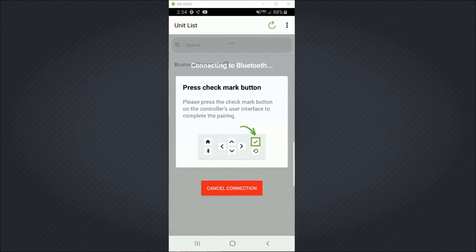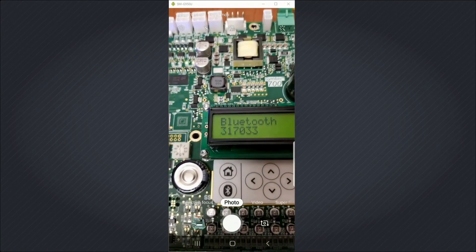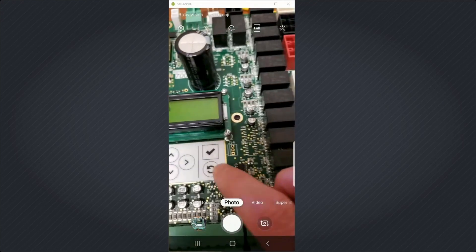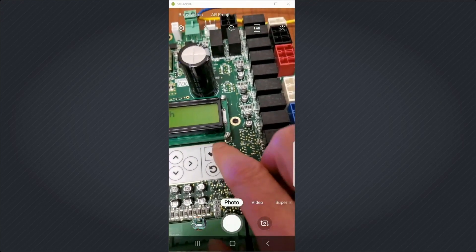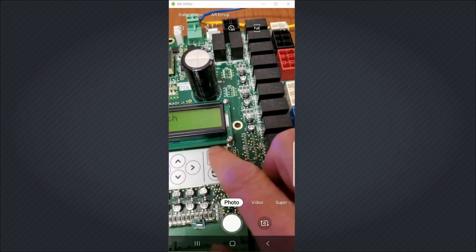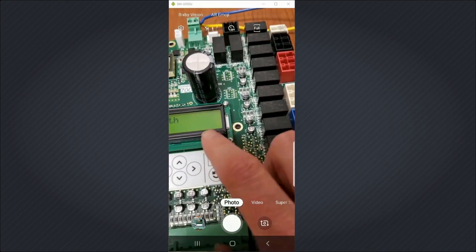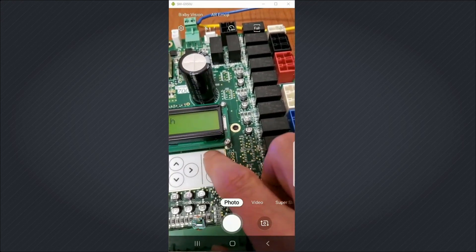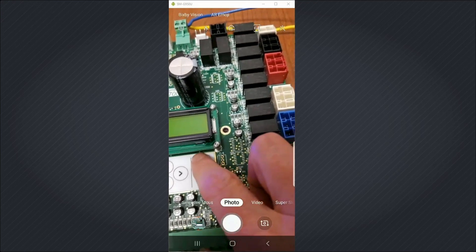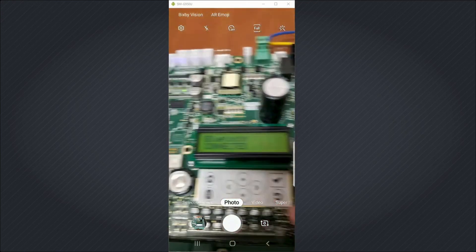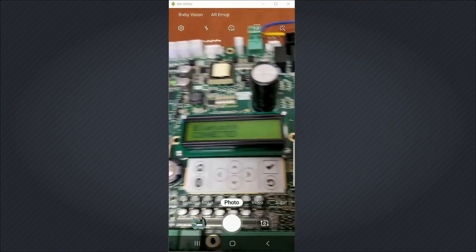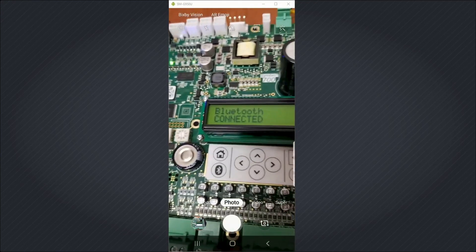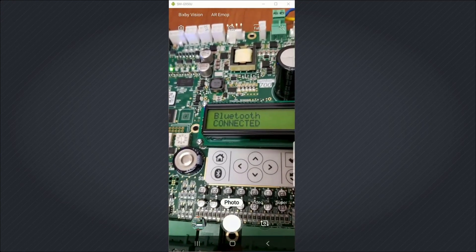And now I need to press the checkmark button on the controller. There's a checkmark button right below the screen. I tap that. And now it says Bluetooth connected.